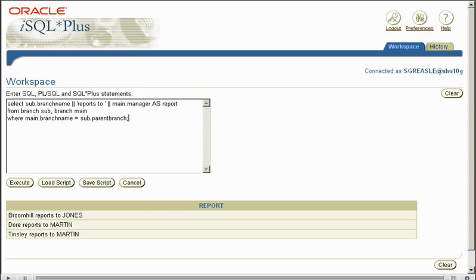So for example, you can use this in any instances where you have a relationship within one table, but it's not two separate tables, it's one table, it has a relationship, therefore you can use a self join to manipulate this data in some way.